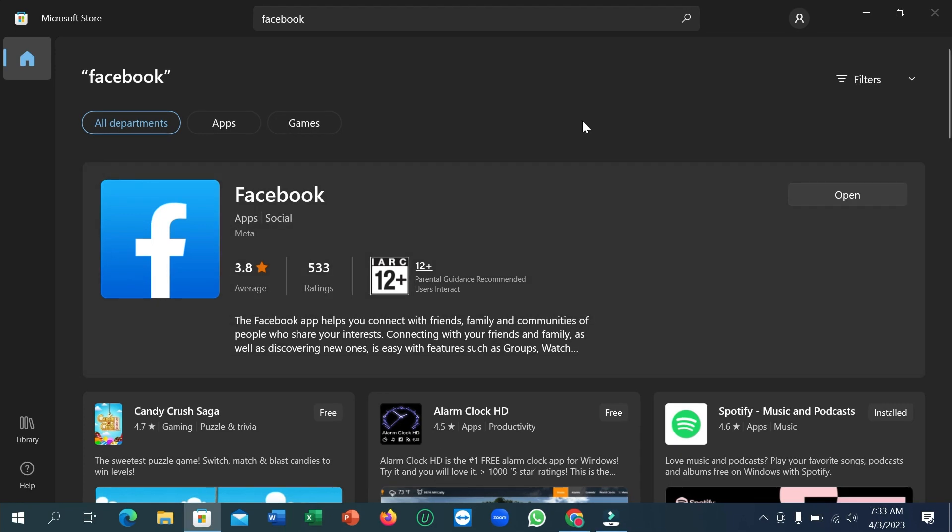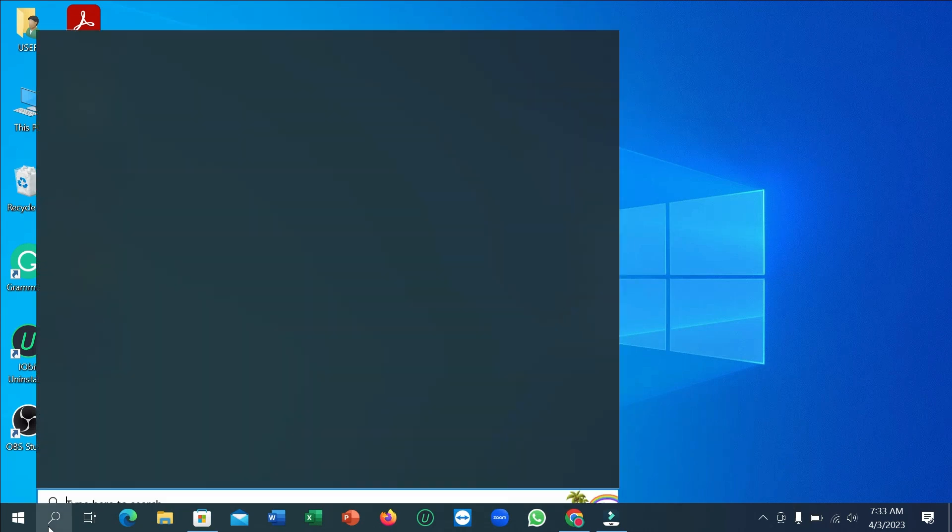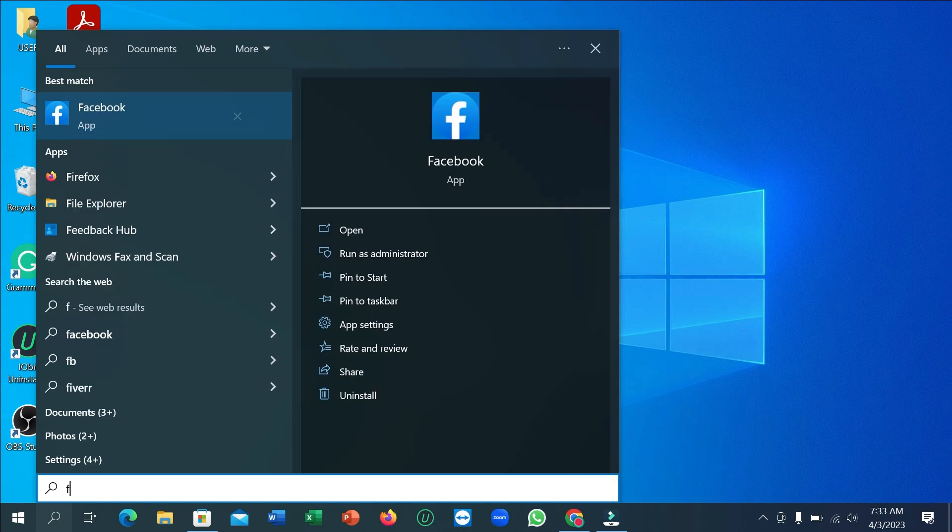Right now you can see Facebook has already downloaded and installed completely. If you go back to your home page, there's no icon, so don't worry. Just go to your search bar and type 'Facebook'.